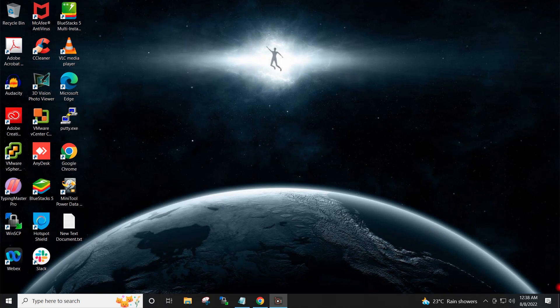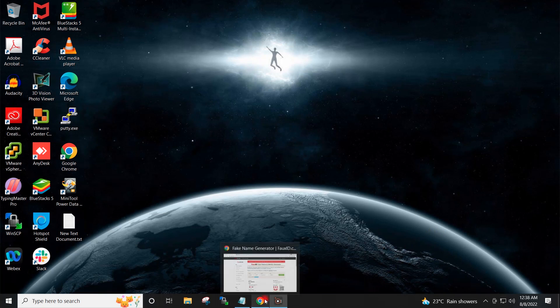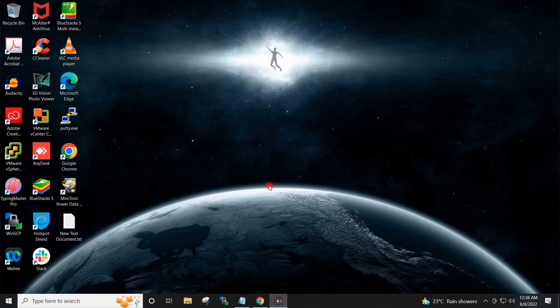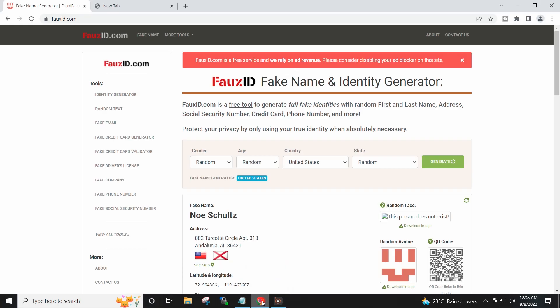Hello friends and welcome back to my channel. To create the student email ID, I will first open the fox ID which generates the fake identity.